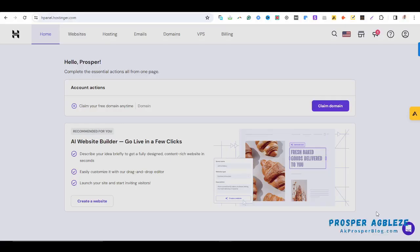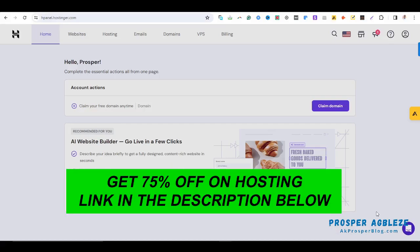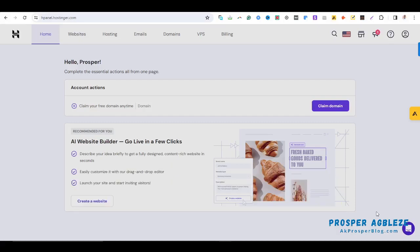Hello everyone, my name is Prosper and in this video I'm going to be sharing with you how to change the PHP version of your website in Hostinger. So if you are using Hostinger and for any reason whatsoever you want to change your PHP version, I'm going to be putting you through step by step on how to go about it.